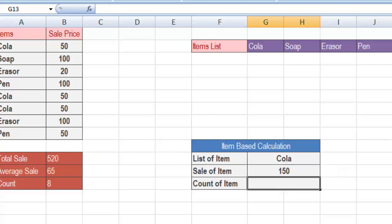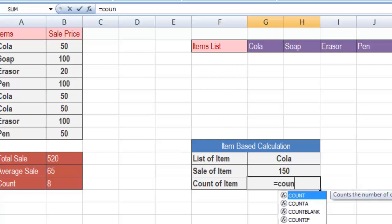Similarly, we can have a count of items. If we want to see how many Colas were sold today, you can use the COUNTIF function. The simple COUNT function basically counts the entire range, but the COUNTIF function particularly focuses on a criteria which we have given in the drop down list.